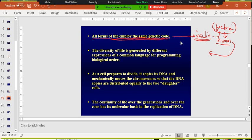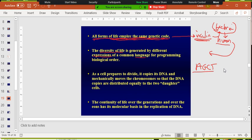This is a really important concept in biology. Different life forms are generated by different expressions of the same language — in other words, the order of the A's, G's, C's, and T's makes a dog different from a human, and makes a chihuahua different from a wolf.